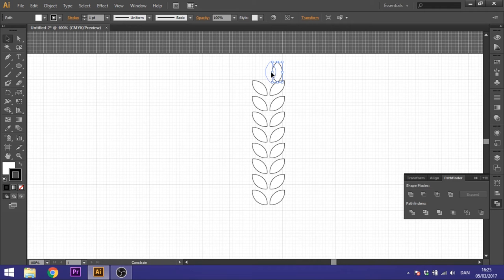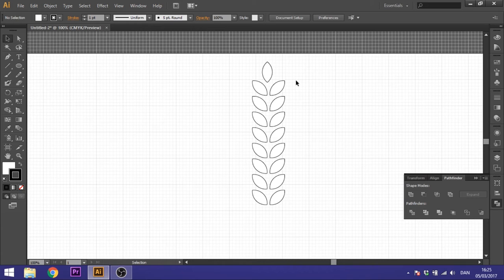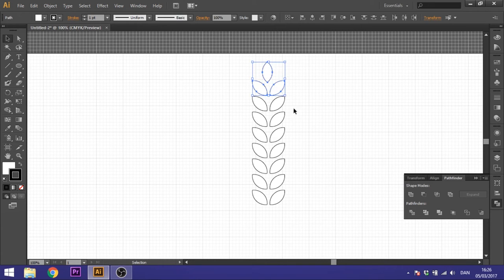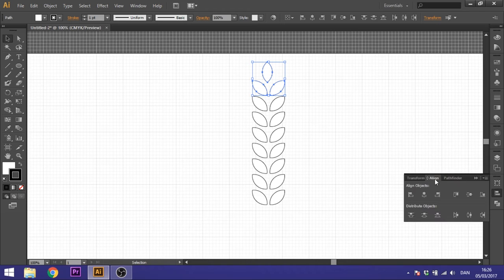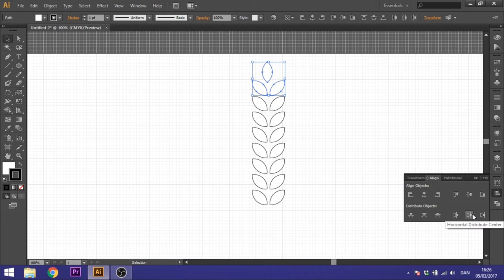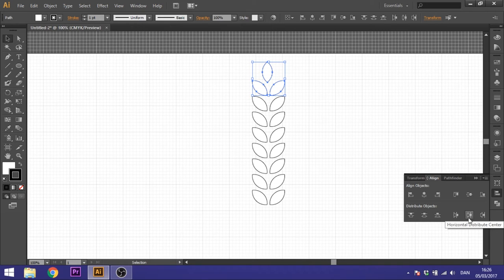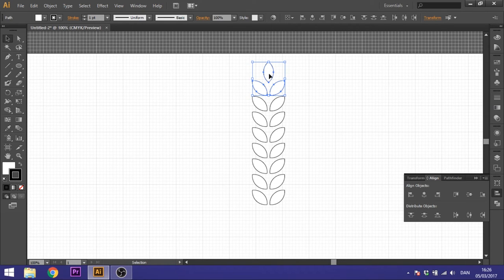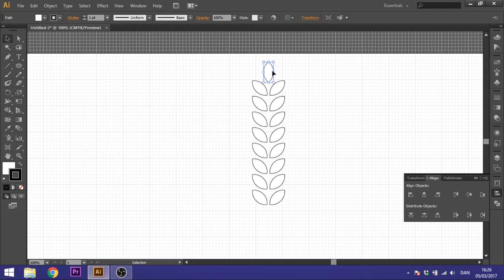And to align these precise in the middle, we want to select these three shapes and go to align right here. And select this one, horizontal distribute center. So click that one and it will be exactly in the middle. You can pull it down a little bit if you want.